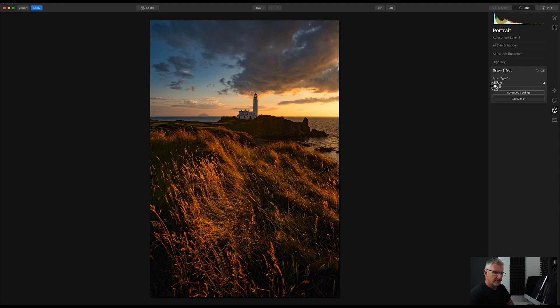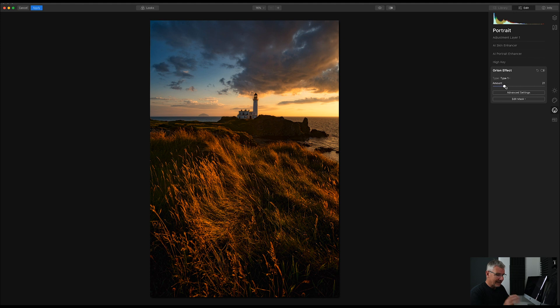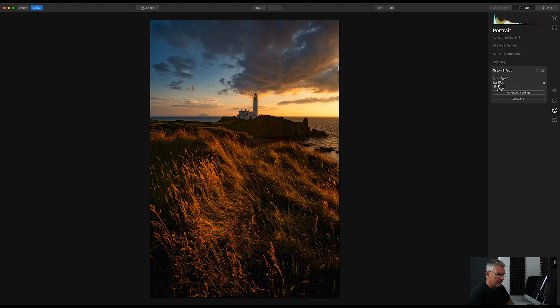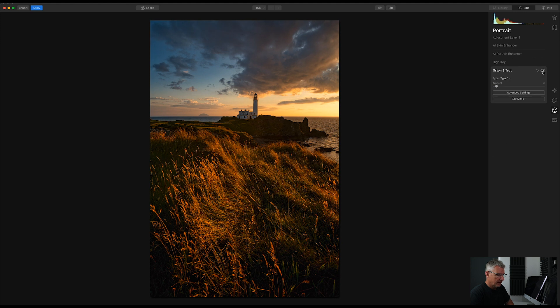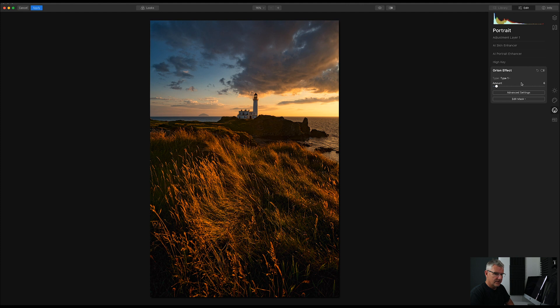And I'm going to push this quite a bit. And that, for me, is just too much. So, what I'm going to do is I'm going to pull that back to around about there. I'm just going to turn it off so that you can see it. So, you see that slight Orton effect? Just there. Take it up just ever so slightly.